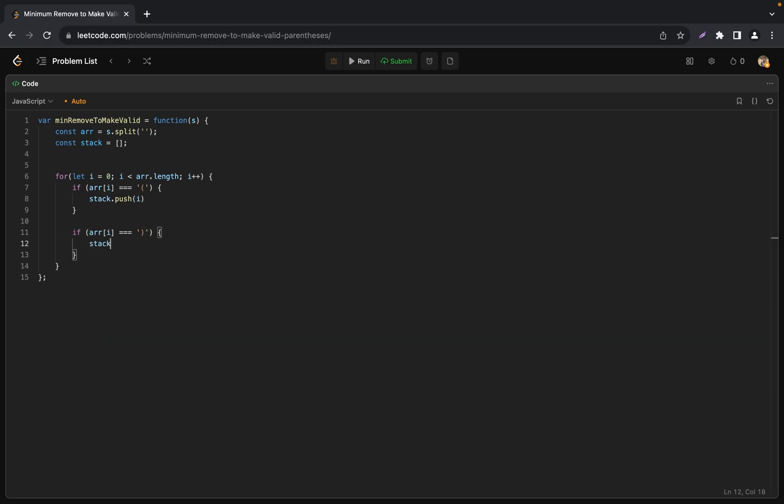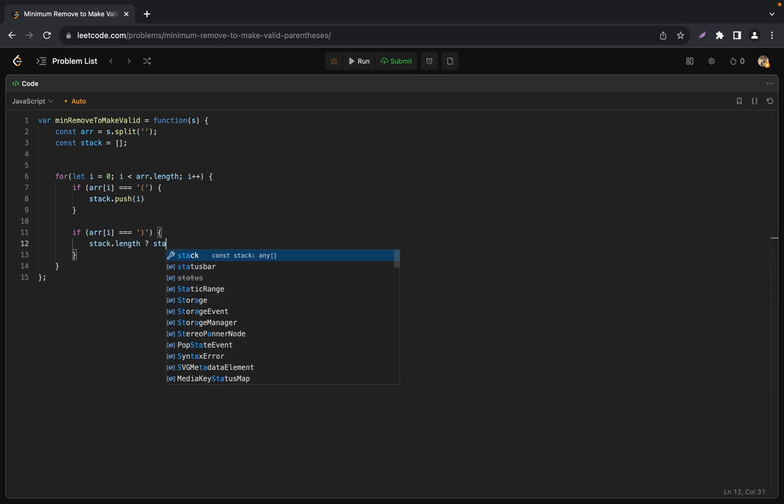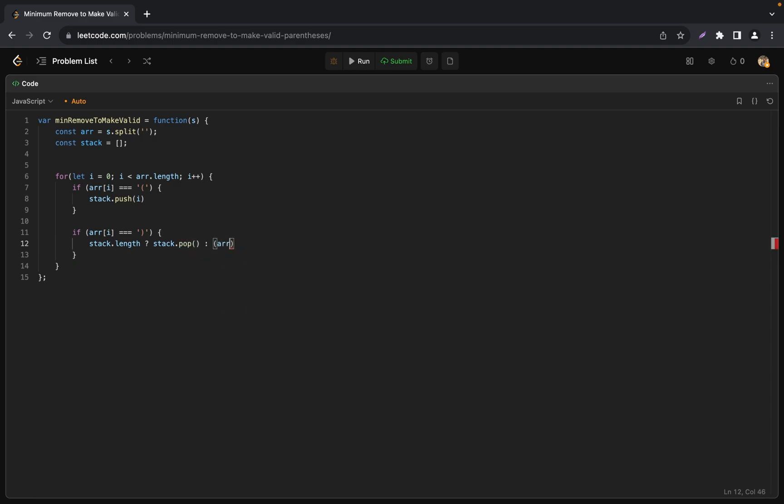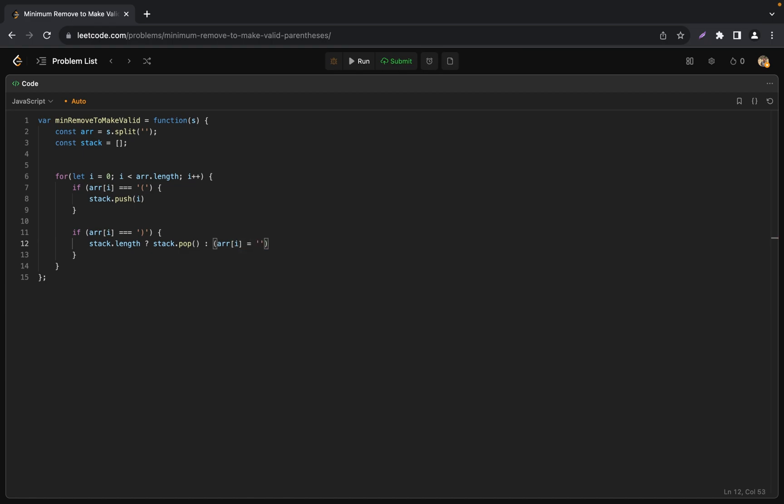If it's a closed bracket we check if the stack has any items by checking stack length. If true we pop from the stack, otherwise we mark the current element as an empty string.